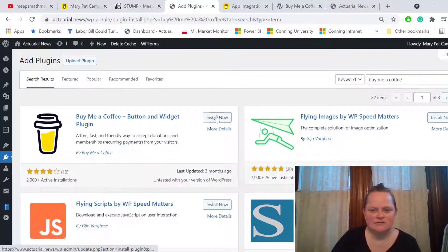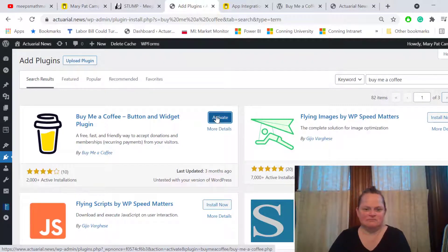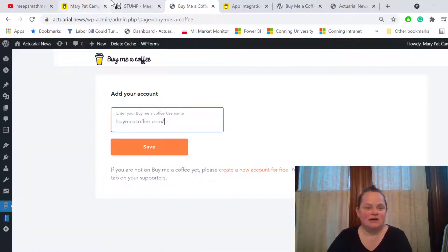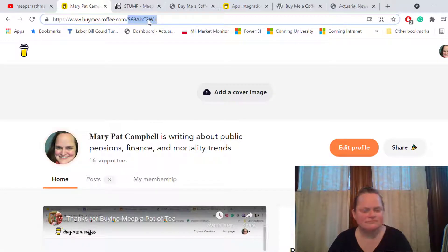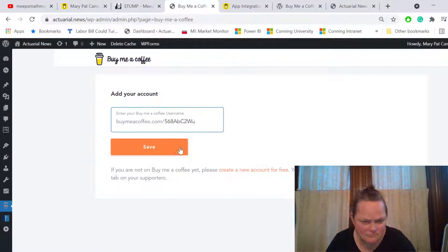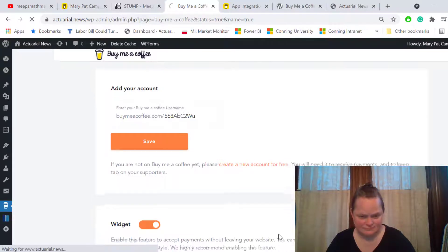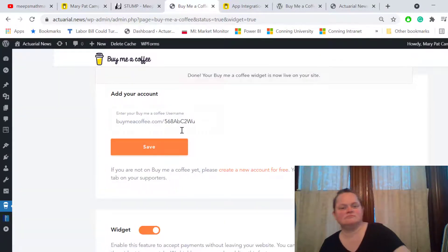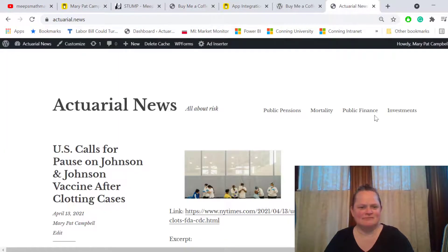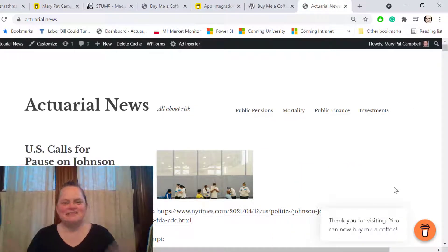Okay, install now. Okay, activate. Okay, my user... It's live on my site. Let me see if that's the case. Okay, it's there. Oh my gosh, that was so easy.